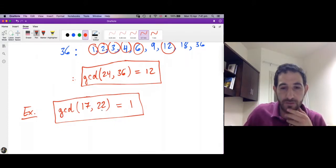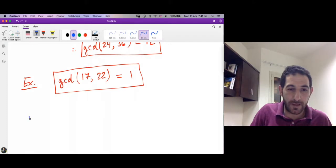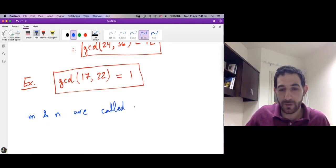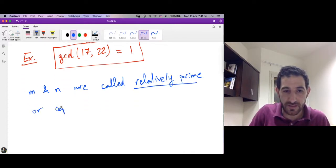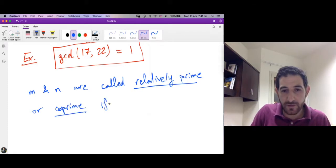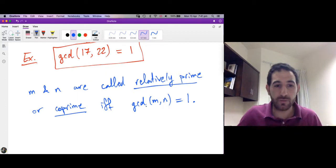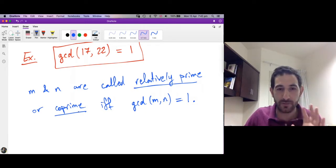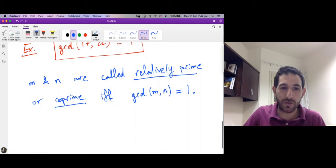The gcd of 17 and 22 is 1. This case motivates the following definition. We say two integers m and n are called relatively prime, or co-prime — these are synonyms — if and only if the gcd of m and n is 1. So when two integers are co-prime, there is only one common divisor between them, and of course that common divisor must be 1, since 1 is always a common divisor. When the greatest common divisor is 1, meaning the only common divisor is 1, we call the numbers co-prime.